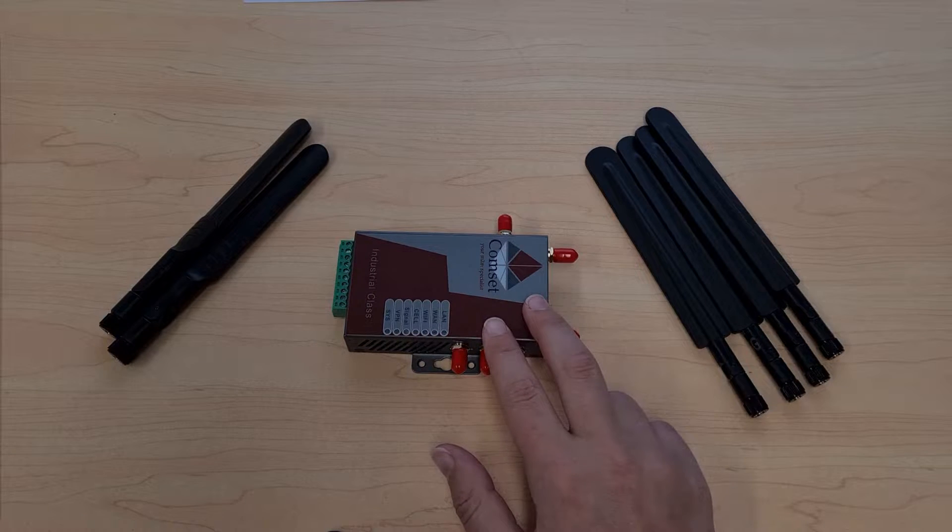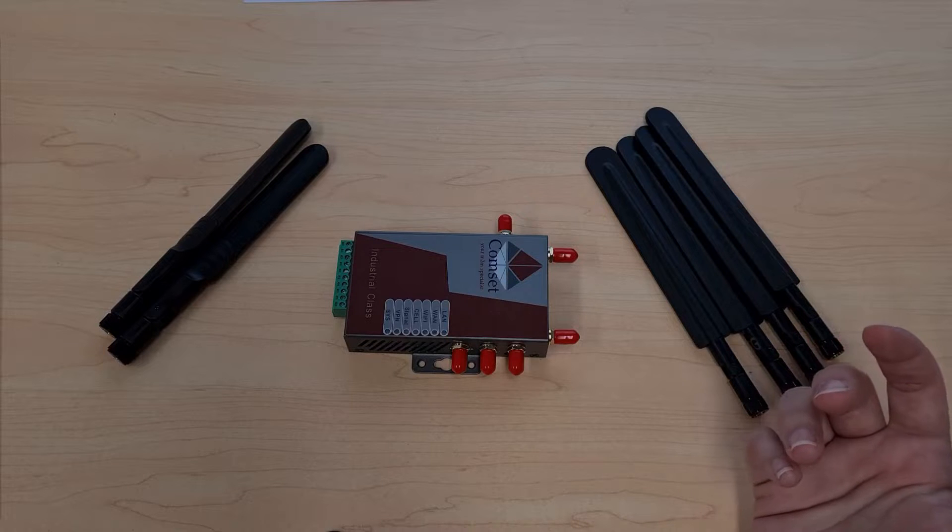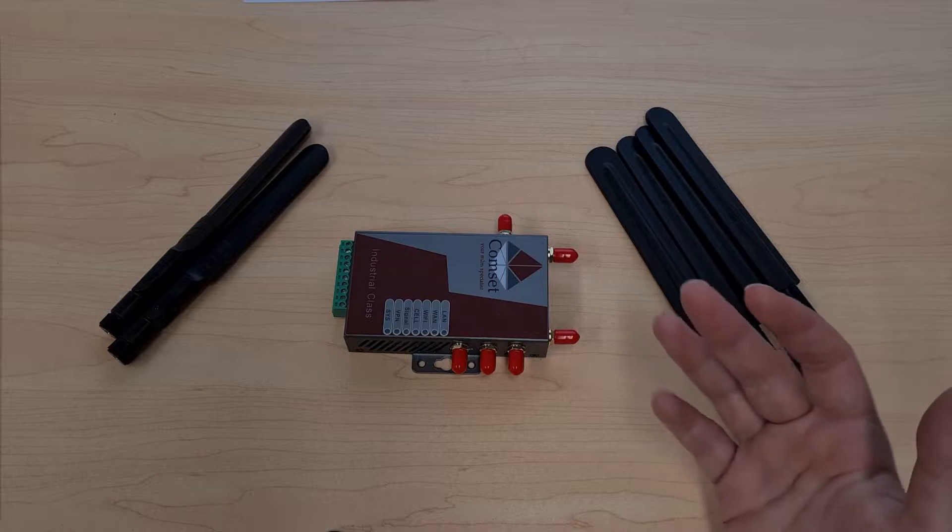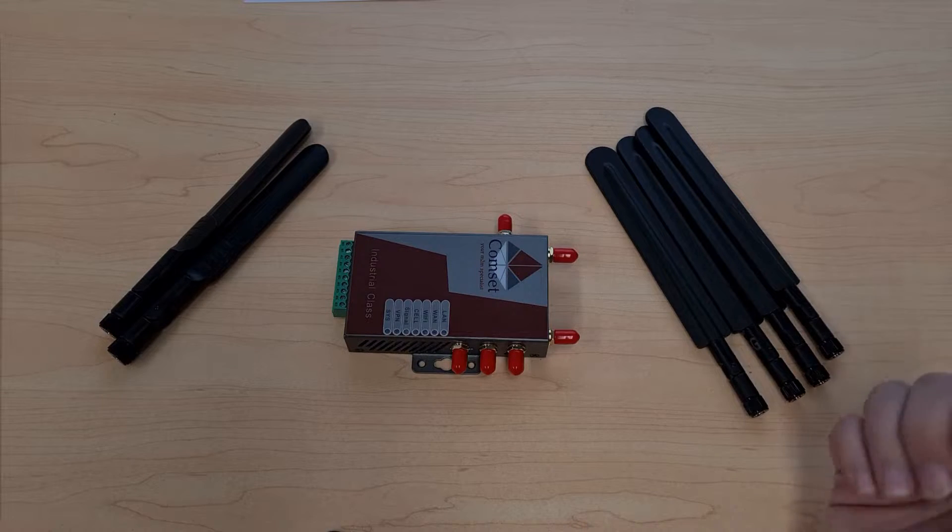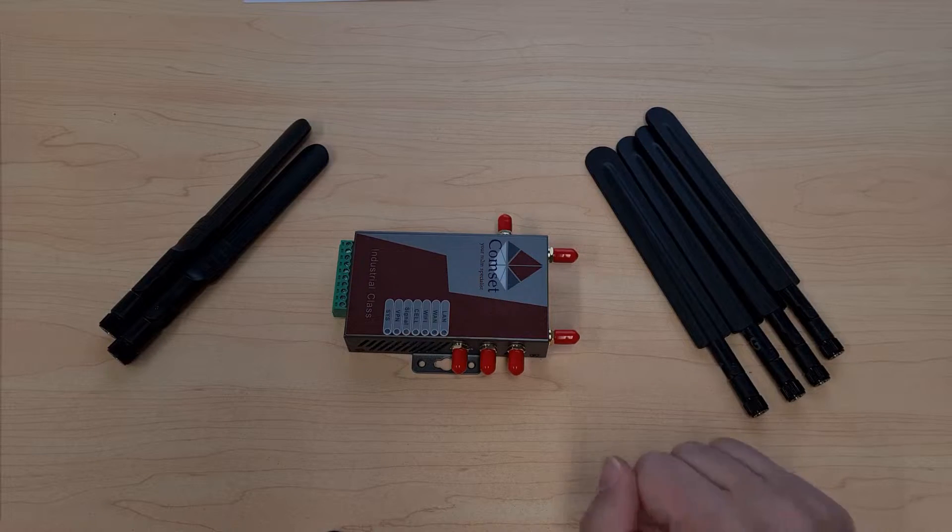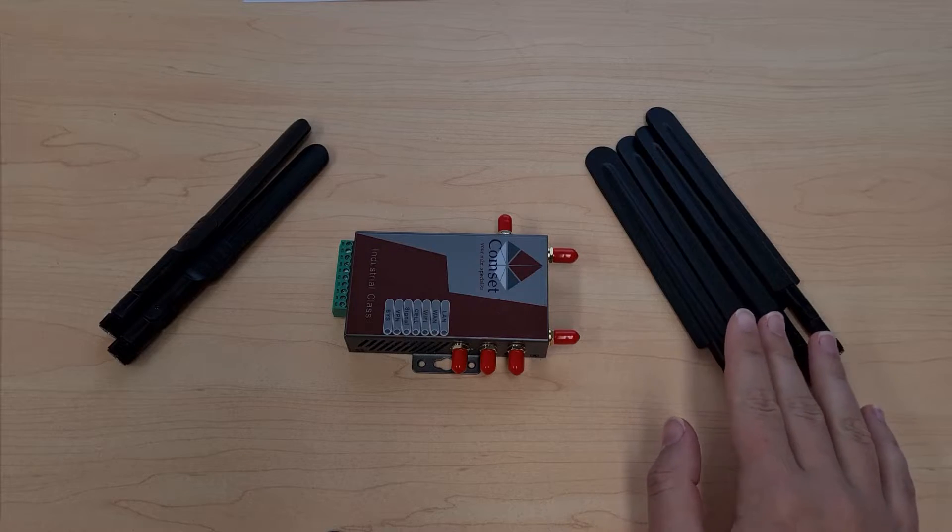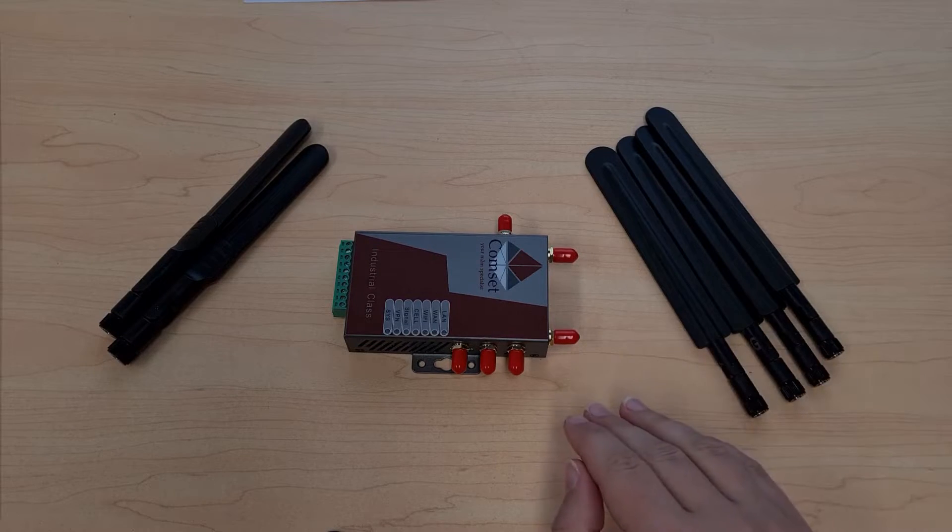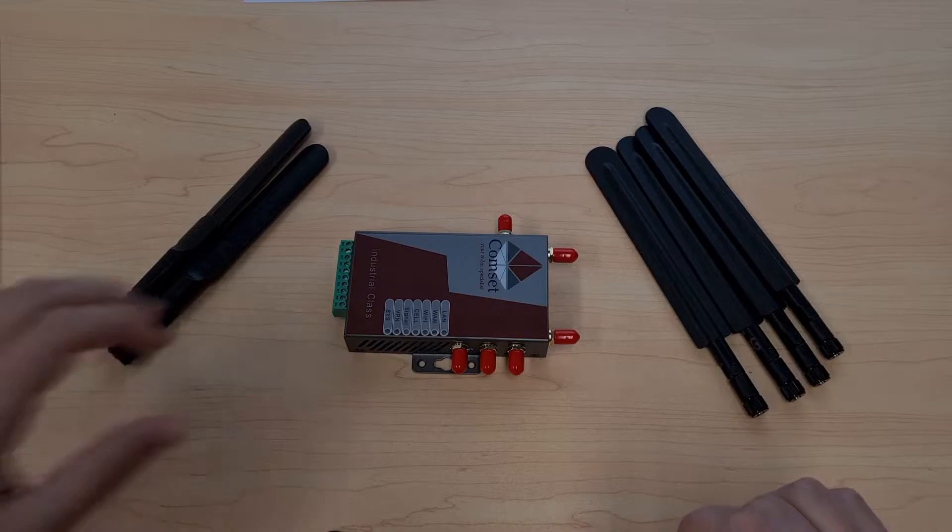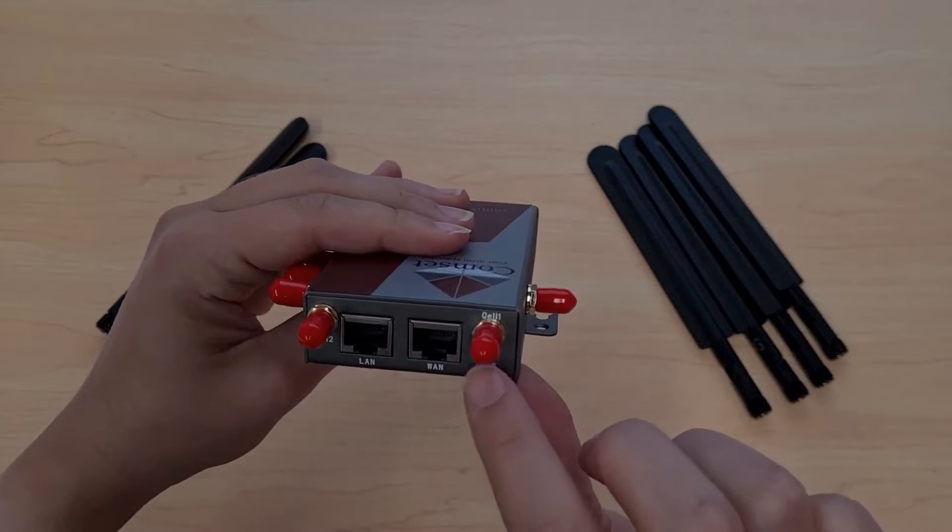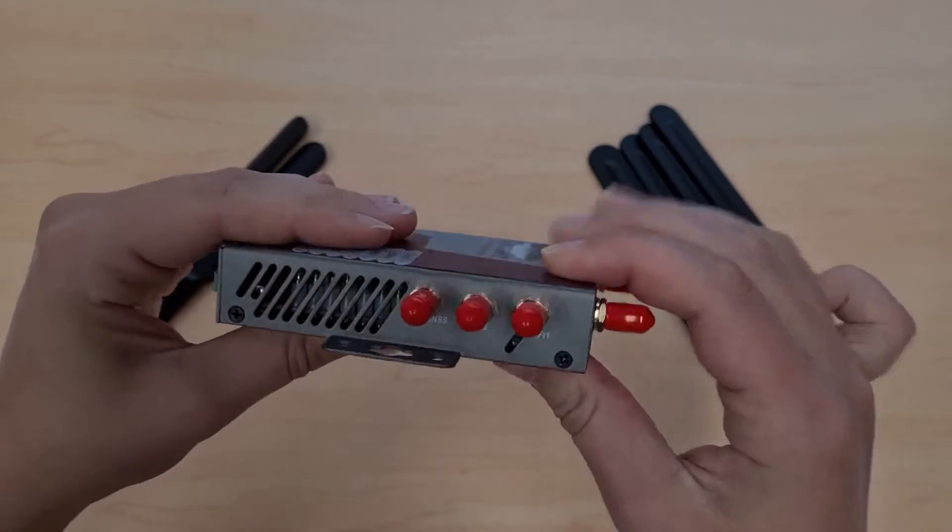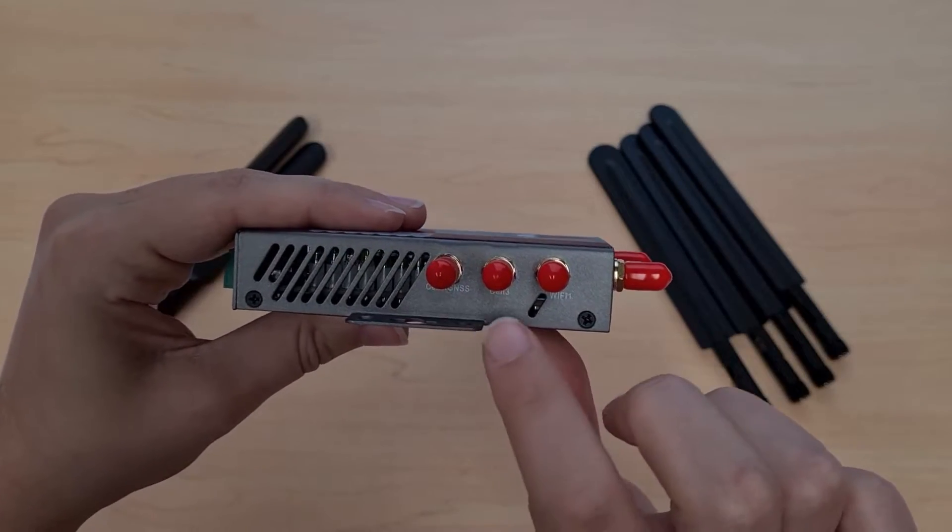Now the CM685VX router supports 4x4 MIMO unlike our 4G routers which support 2x2 so this means you'll have to attach all four 5G antennas which you can find two at the front and then two on the side.